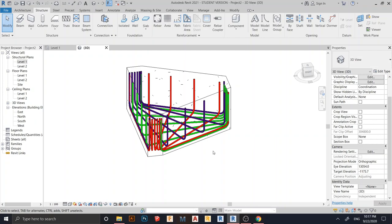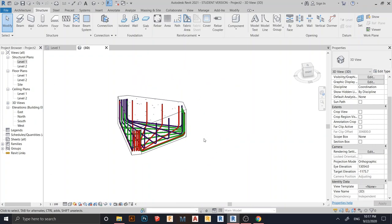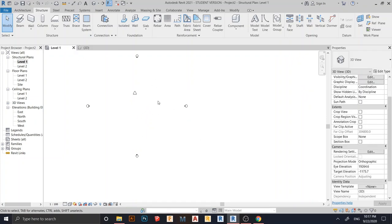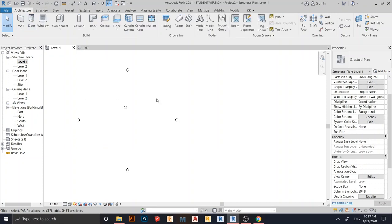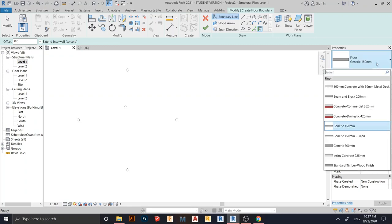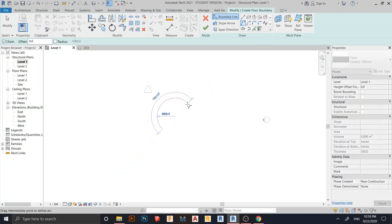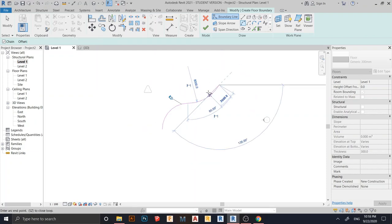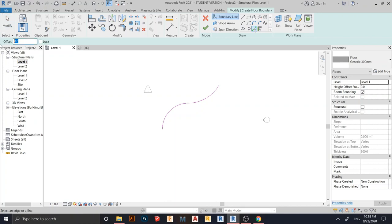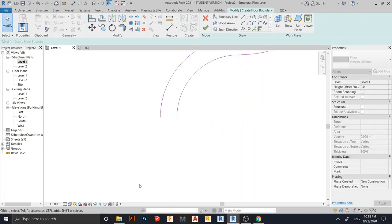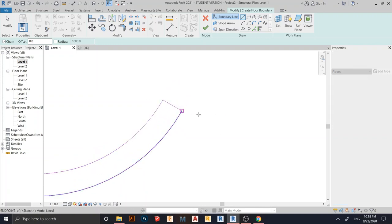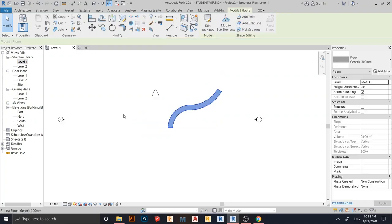Now let's create another shape using our freeform rebar. I'm going to Level 1. I'll go to Architecture, then Floor. I want more thickness - let's set it to 300 millimeter. Draw a shape something like this - a ramp or walkway shape. For the pick line, I want an offset of 1.2 meters, offset around the shape, and connect the lines. Then hit Finish. Go to 3D view.